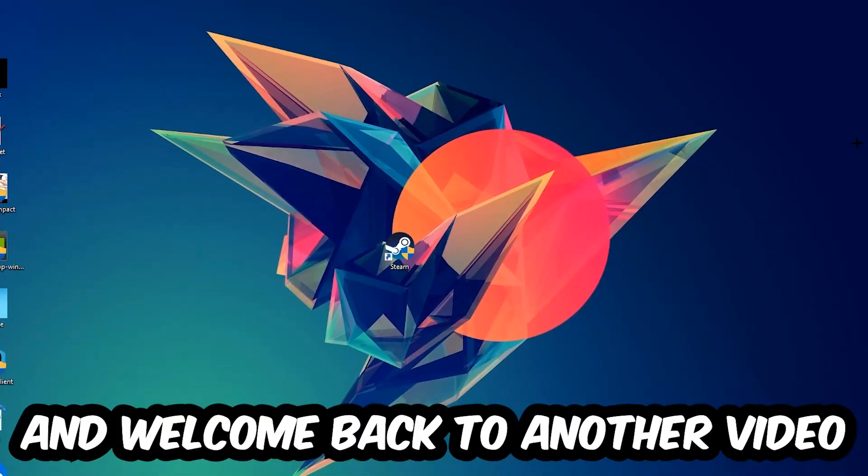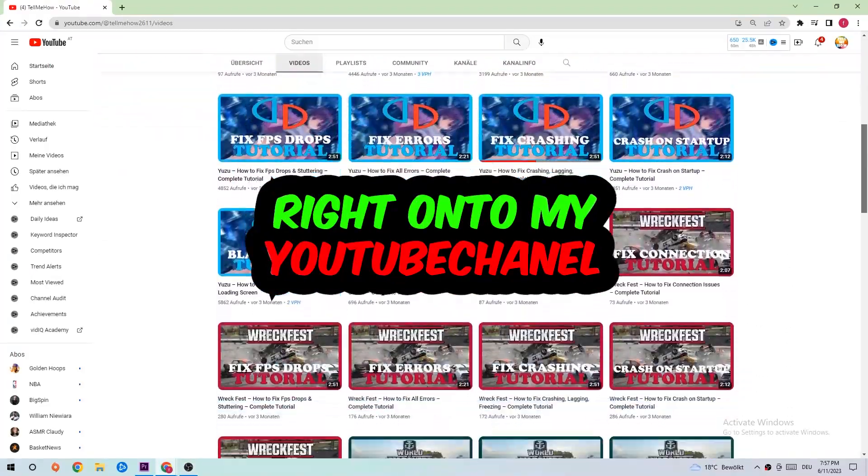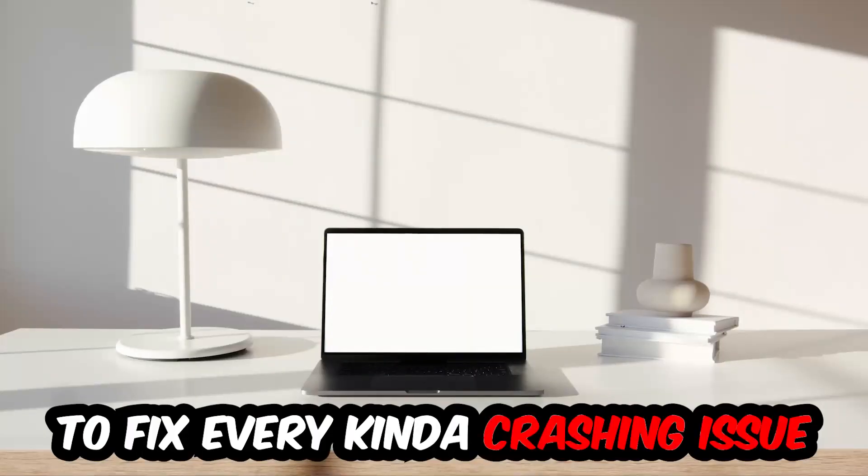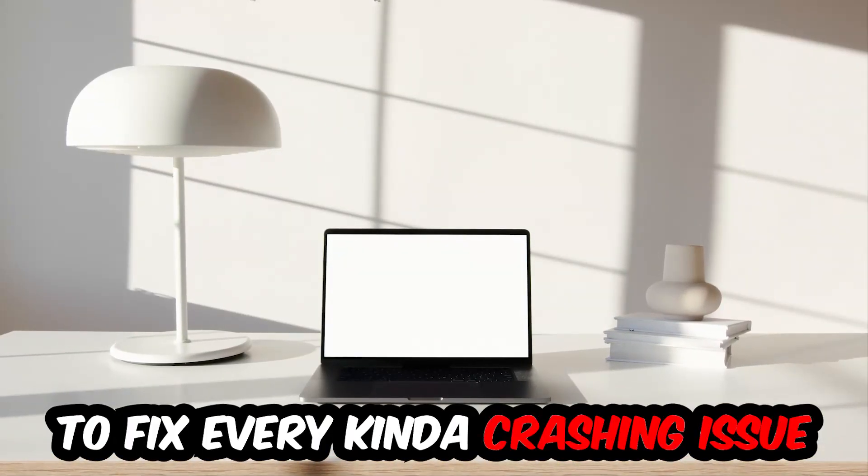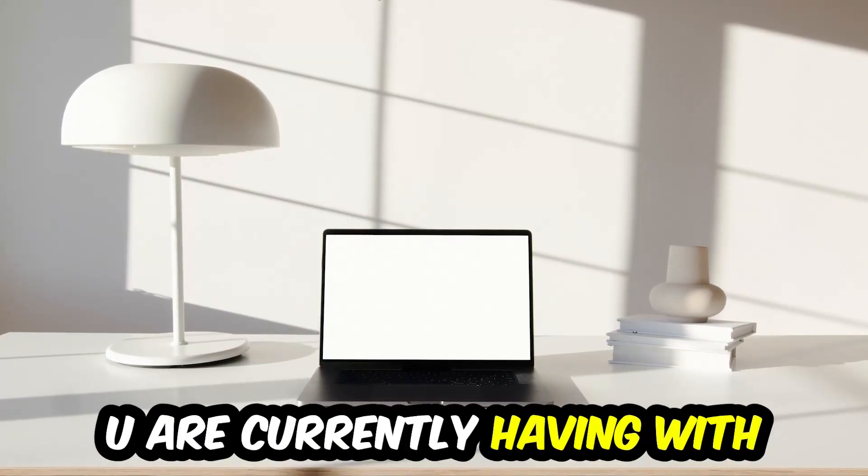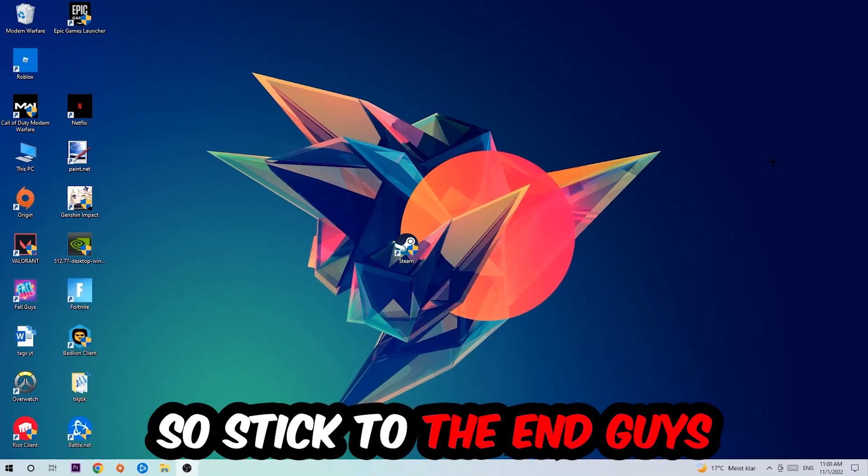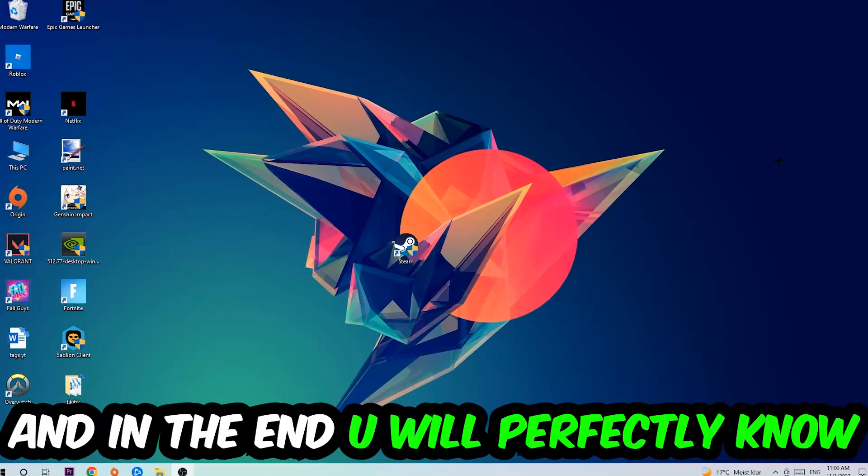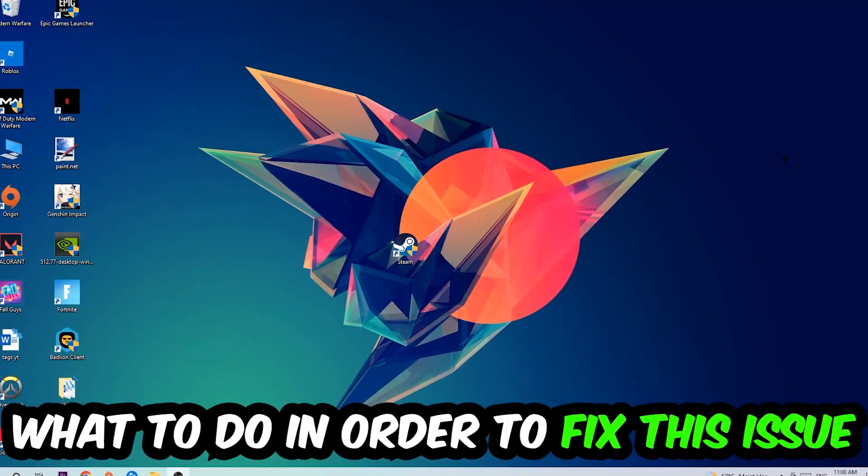What's up guys and welcome back to another video on my YouTube channel. Today I'm going to tell you how to fix every kind of crashing, lagging, or freezing issue you're currently having with Cyberpunk. This will be a step-by-step tutorial, and in the end you will perfectly know what to do.